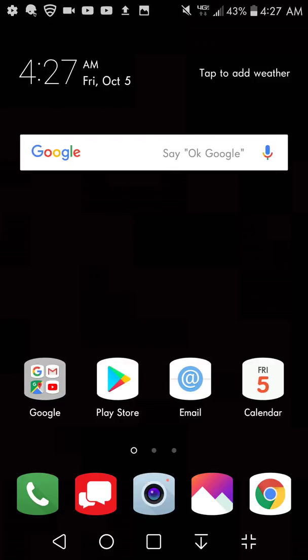So what Qslide will let you do is it will let you use one app over the top of the other app. So you can do a couple different things with Qslide.